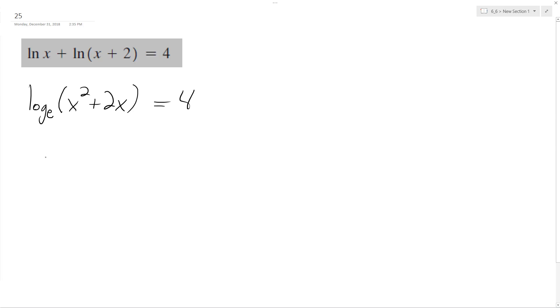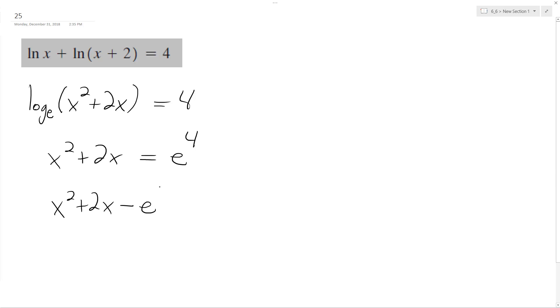Rewriting this, we get x squared plus 2x is equal to e raised to the 4. So x squared plus 2x minus e raised to the 4 equals 0.